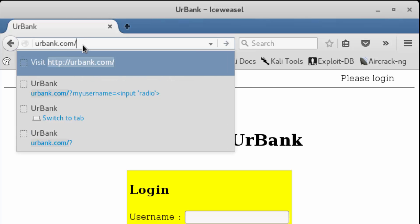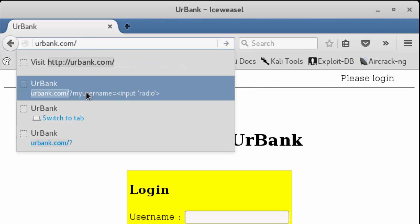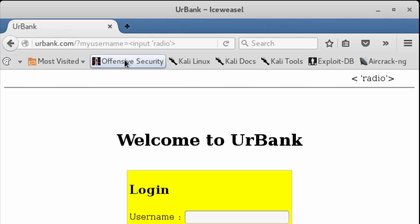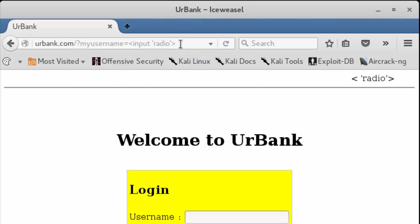We're going to come over here and define our query parameter, setting the variable to be the input element. When we execute this, we're going to find that the control works — we no longer see that input field being displayed.